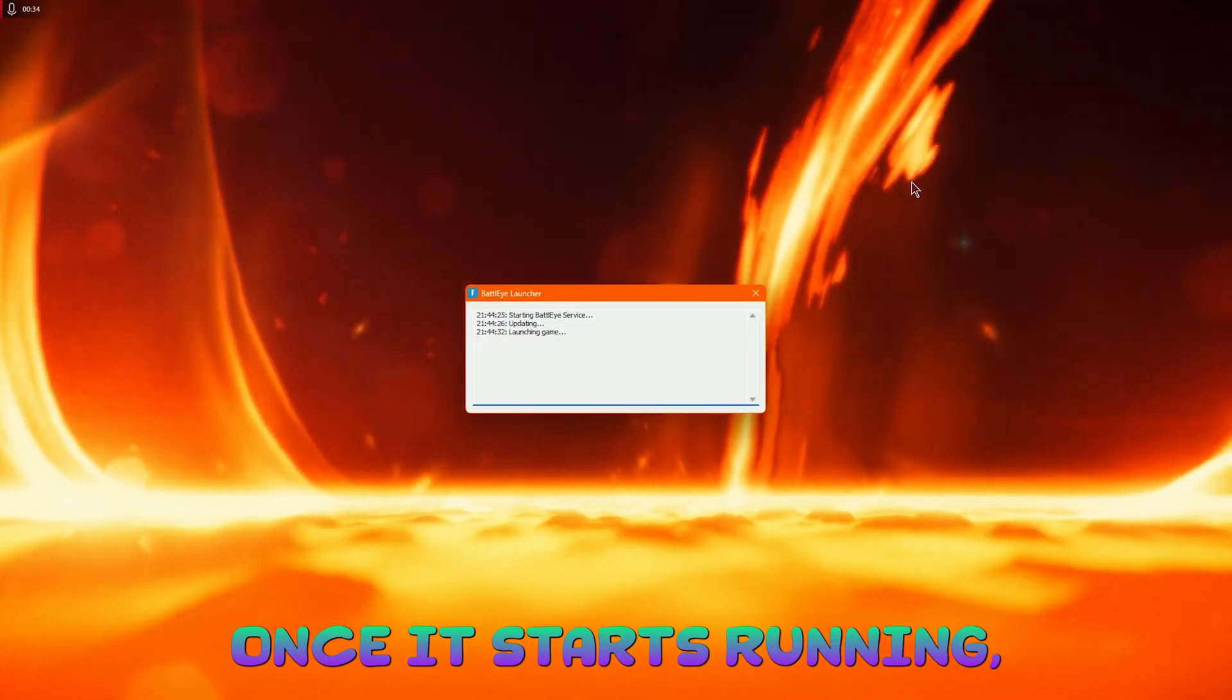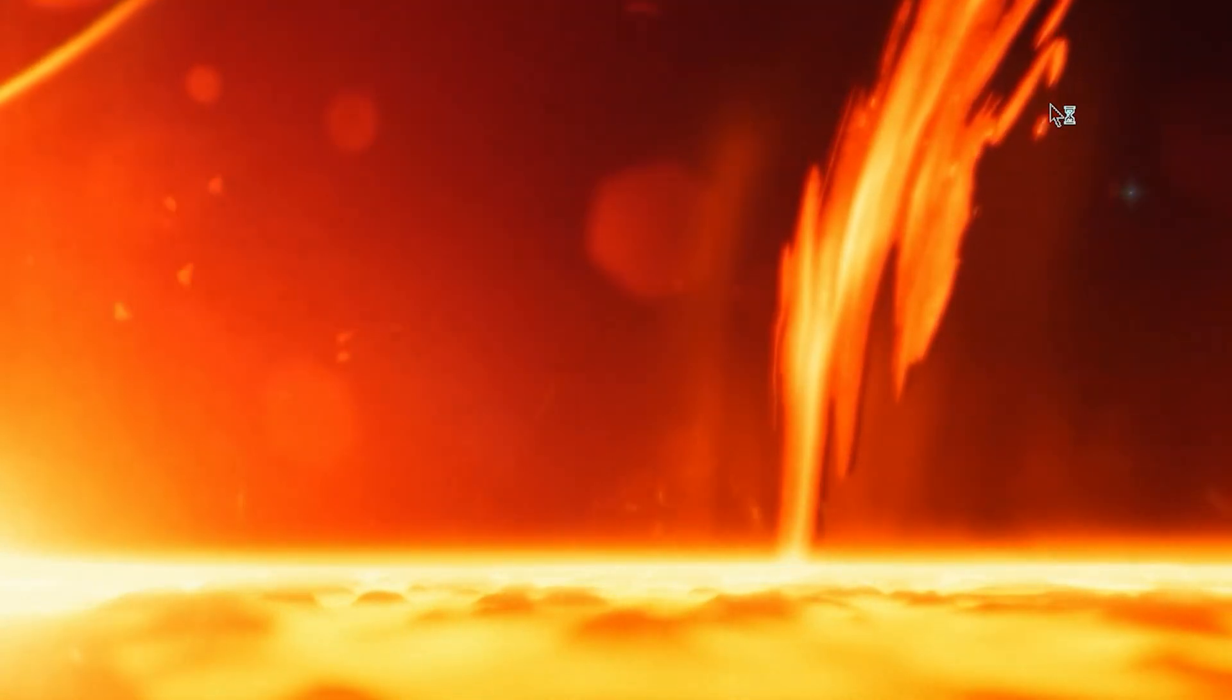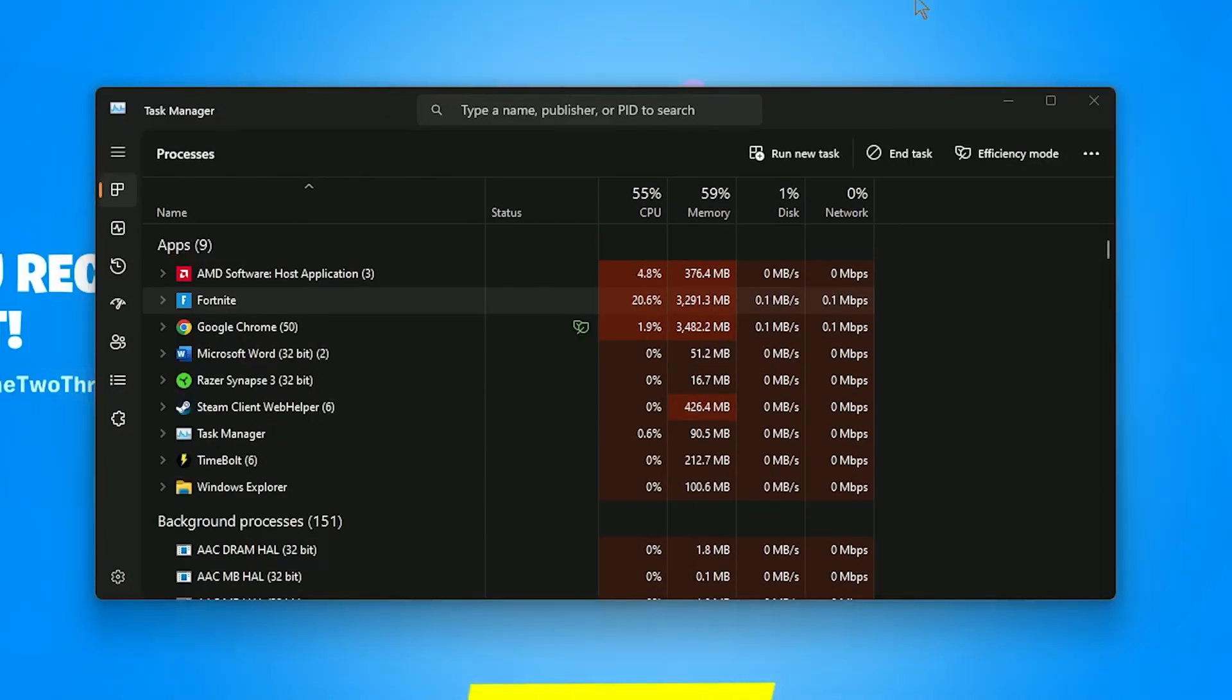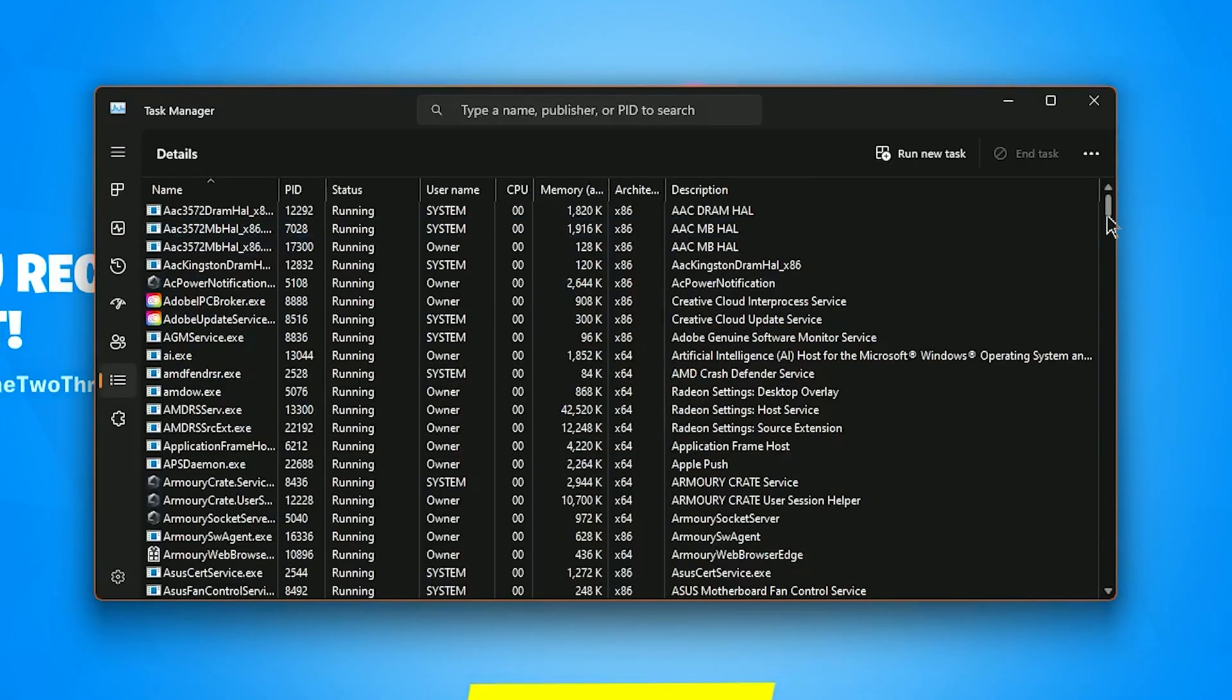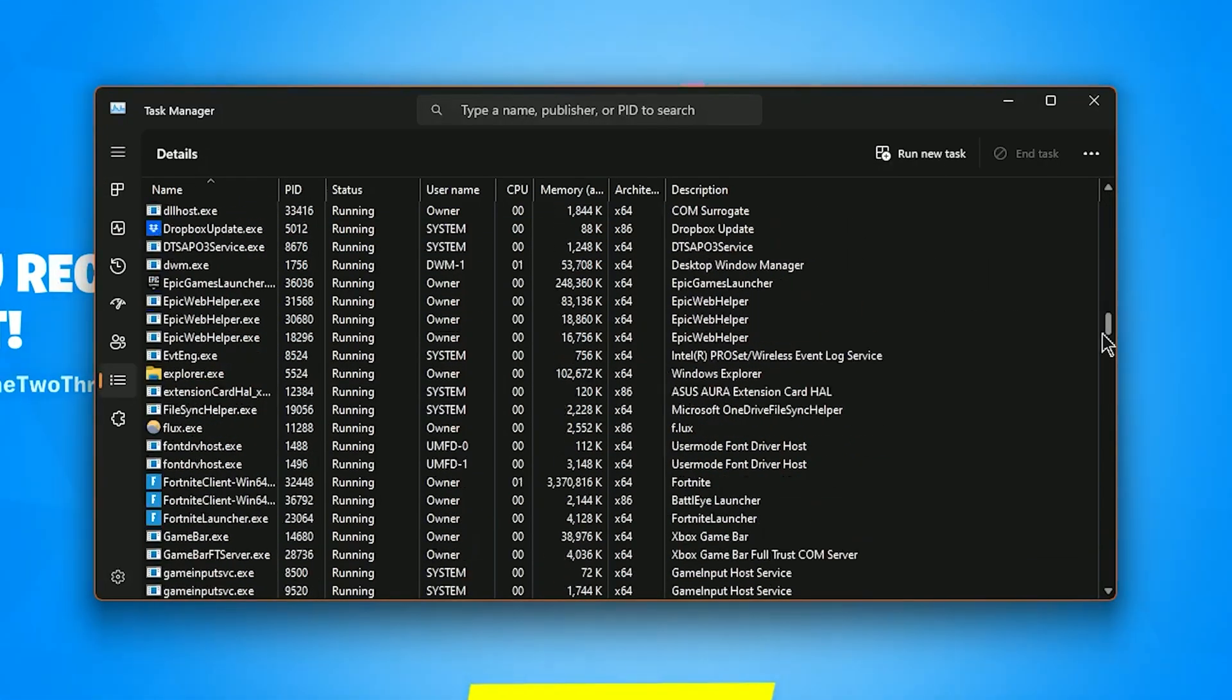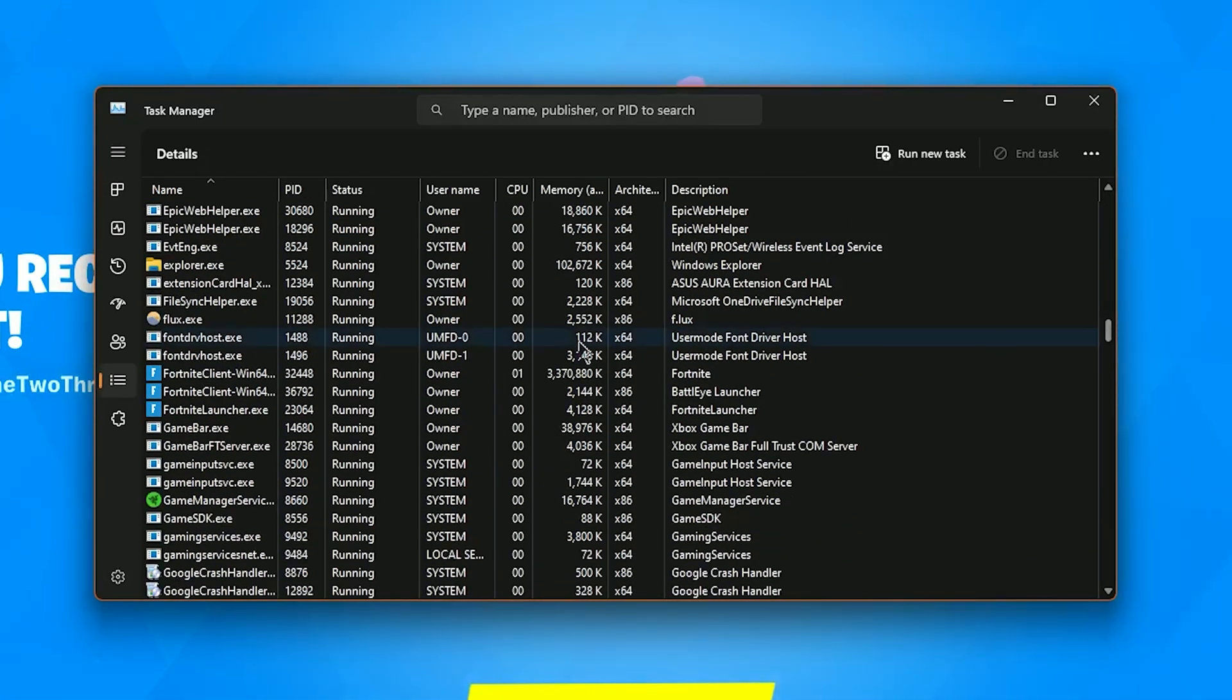Once it starts running we're going to press Control Shift Escape. And this will bring up the Task Manager. Once we're in Task Manager we're going to want to go to Details. Scroll down until we find our game. Fortnite. And here we go.